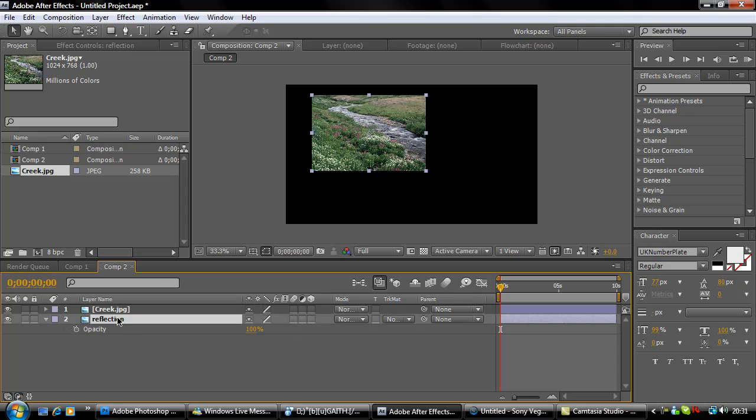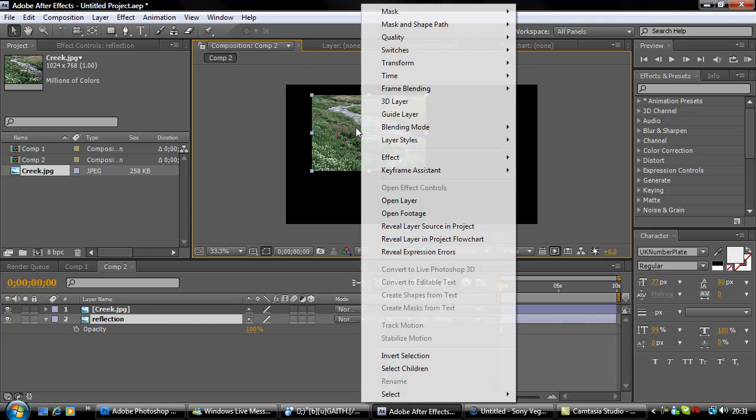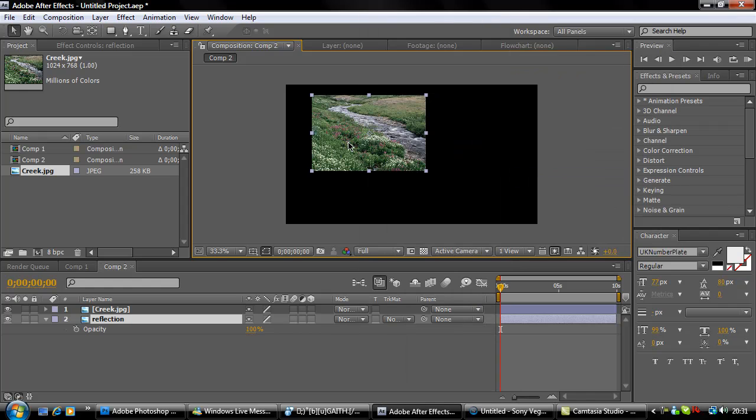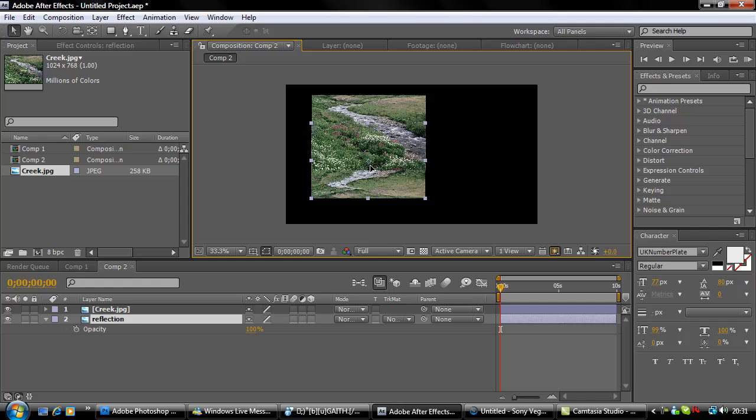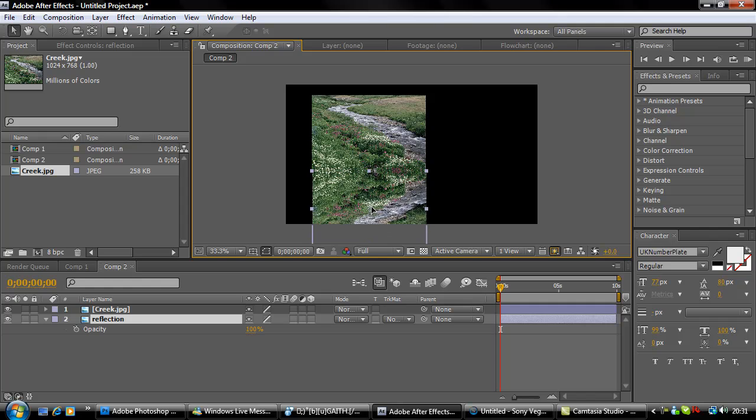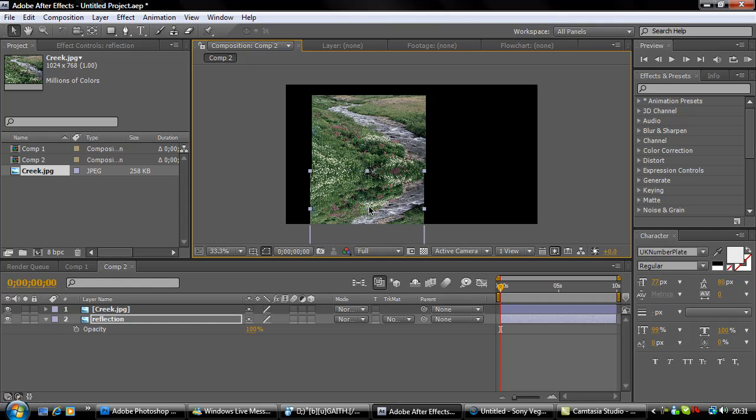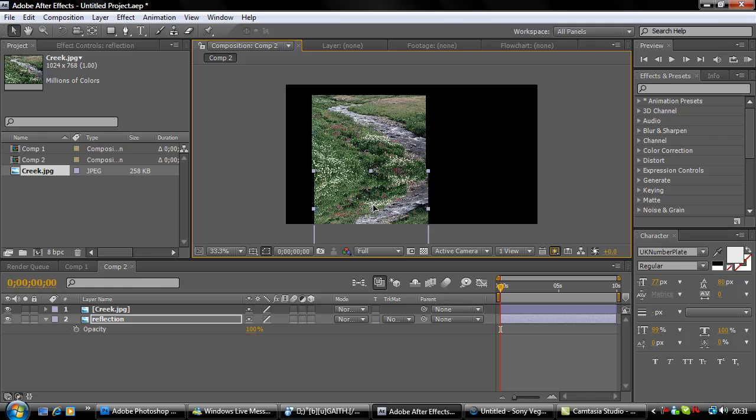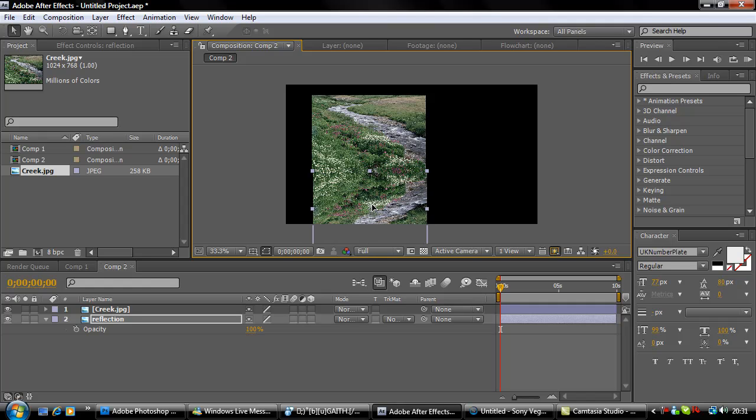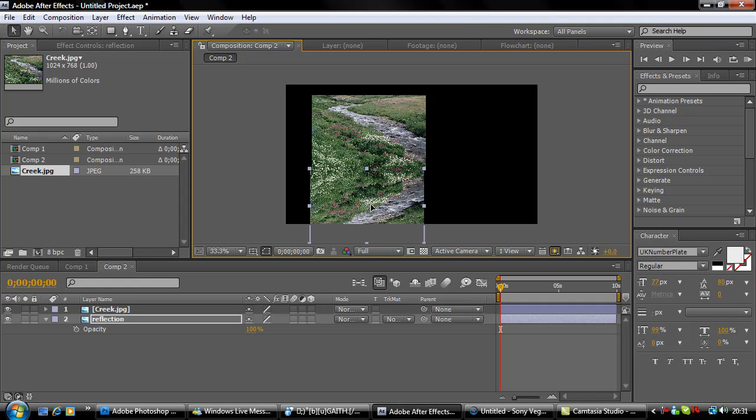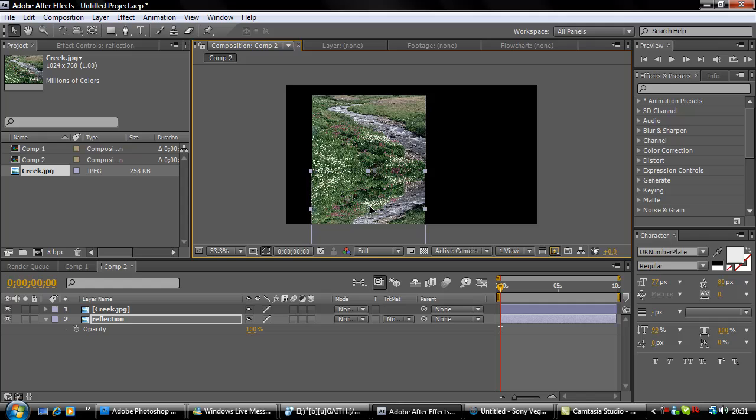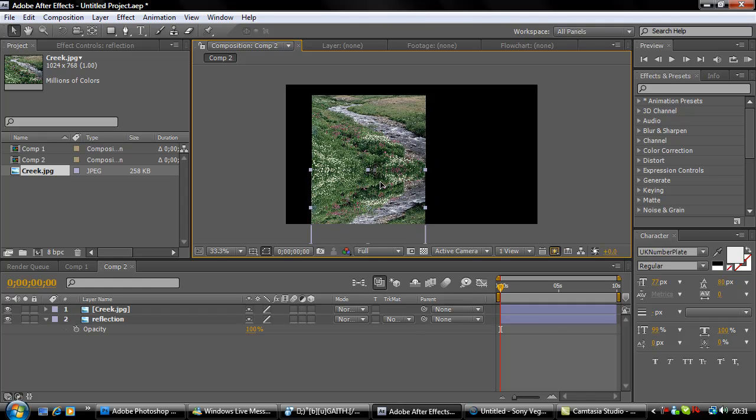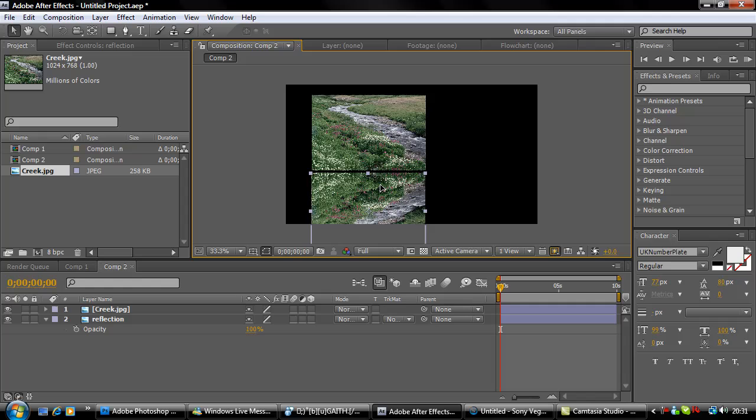Select your reflection, right click, Transform, and Flip Vertically. Then hold the shift button and drag it down. Hold shift and it will click into place.